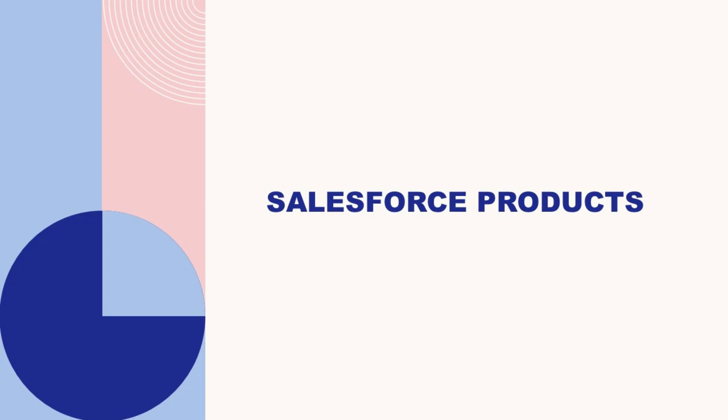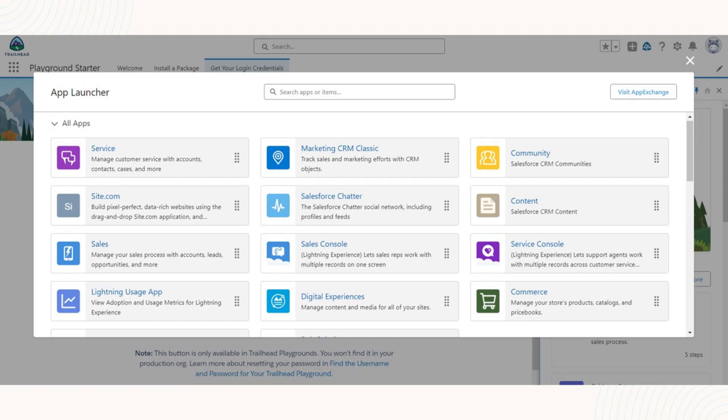Let's look at the various products offered by Salesforce. Salesforce has a long list of products available to meet your business needs. Let's look at them one by one.